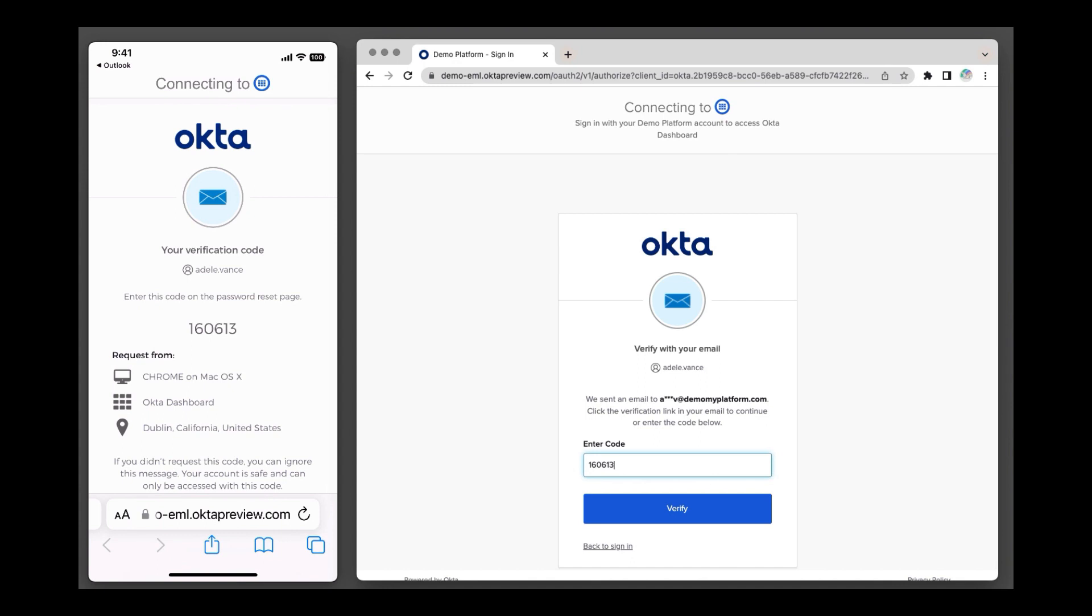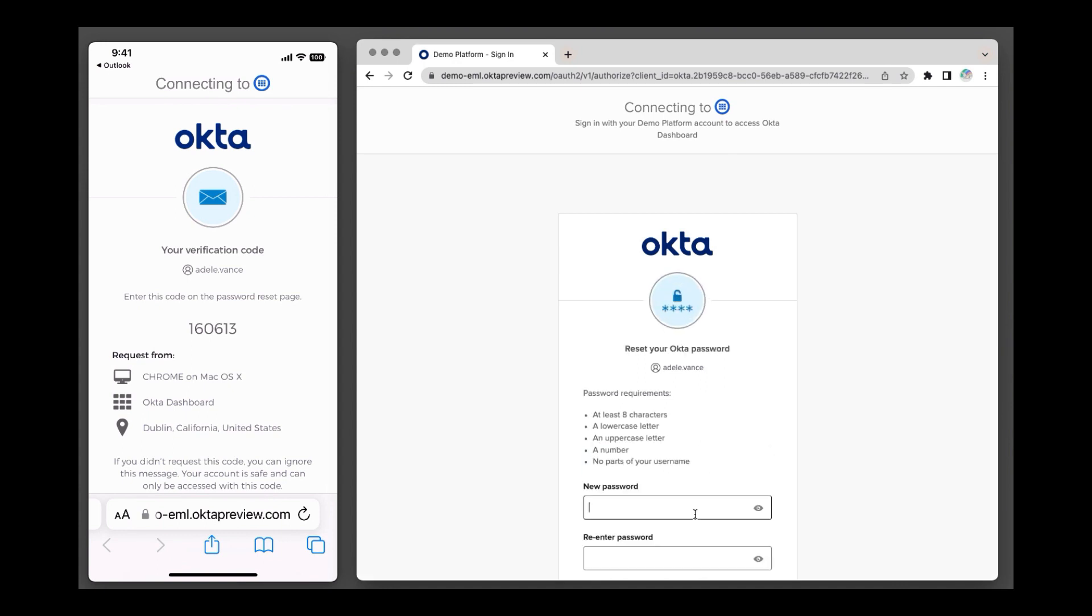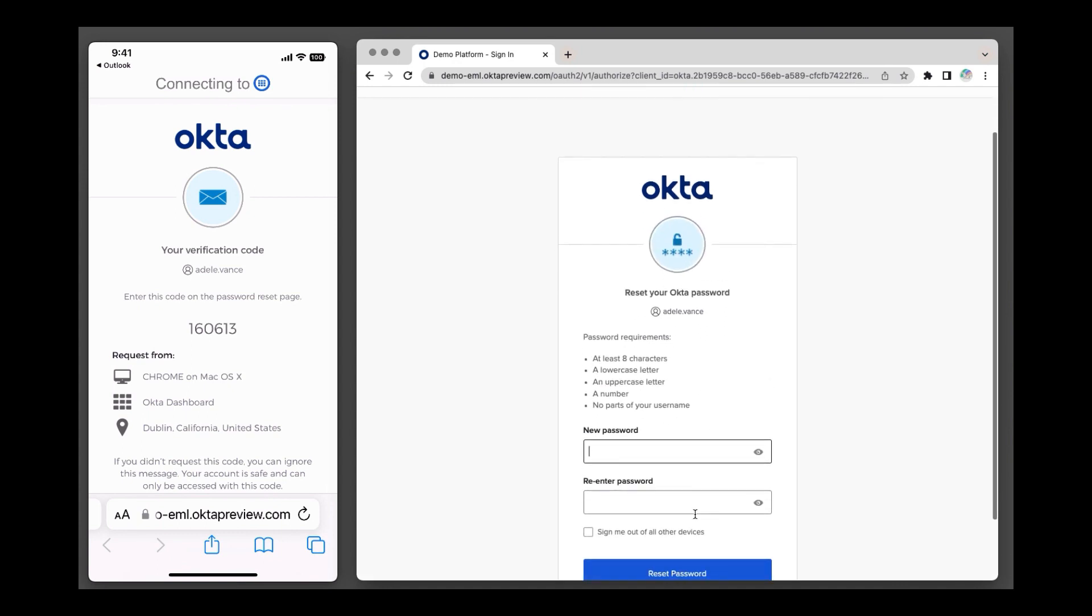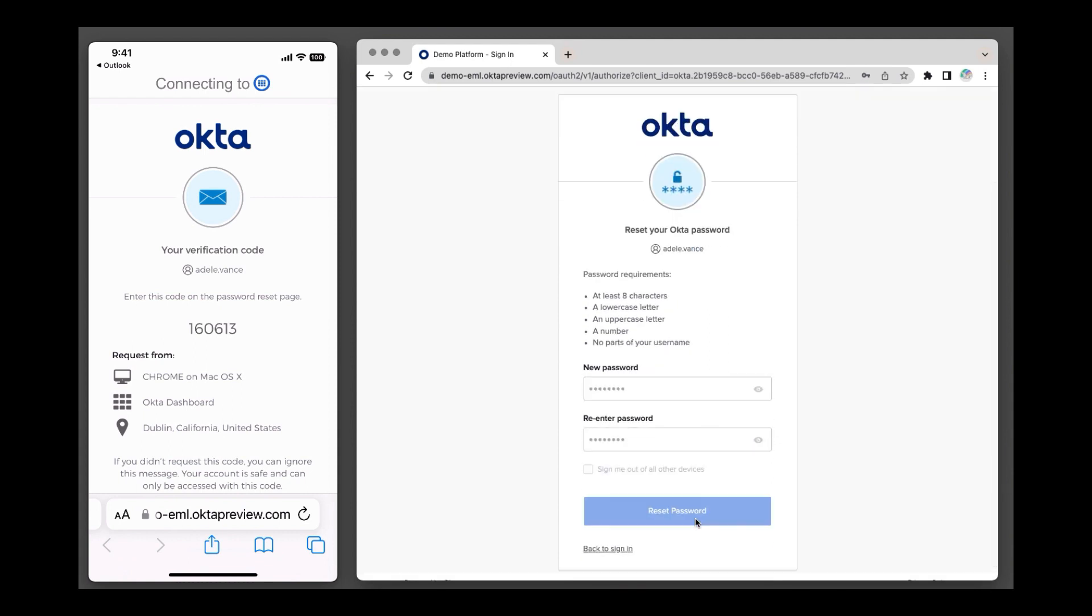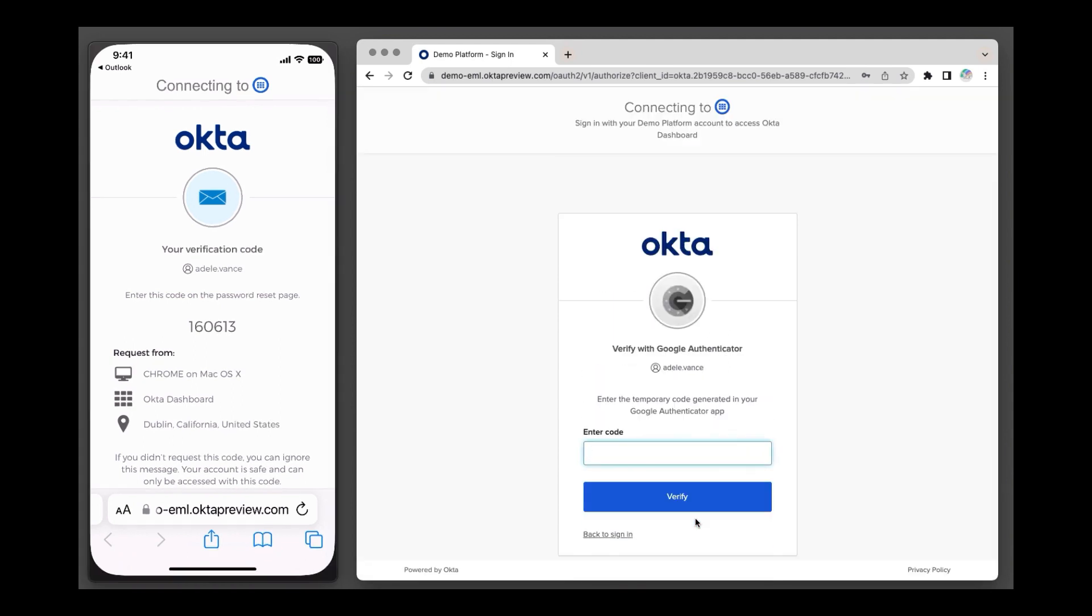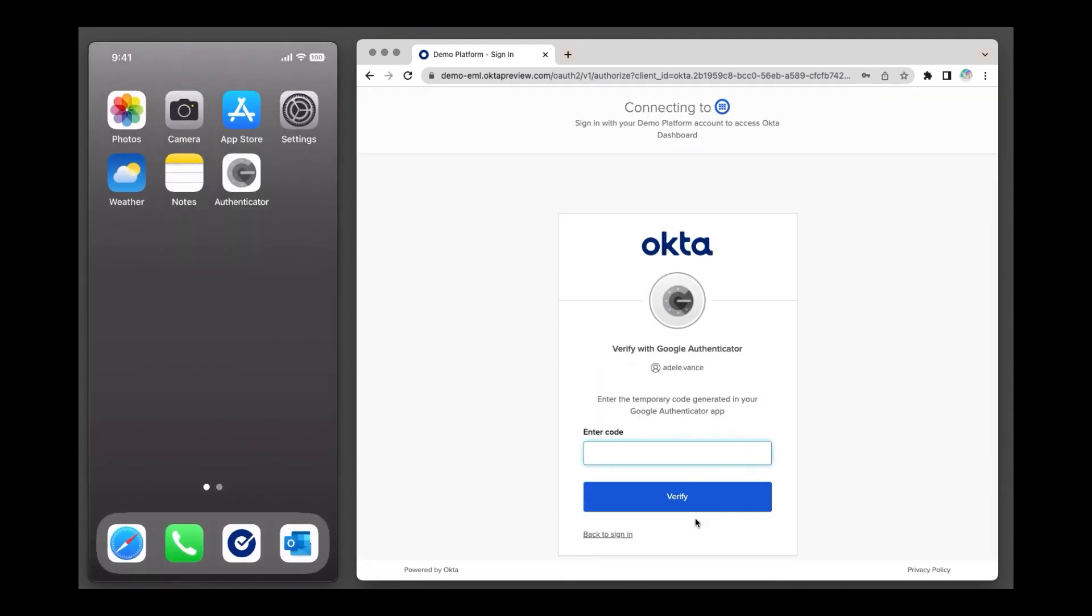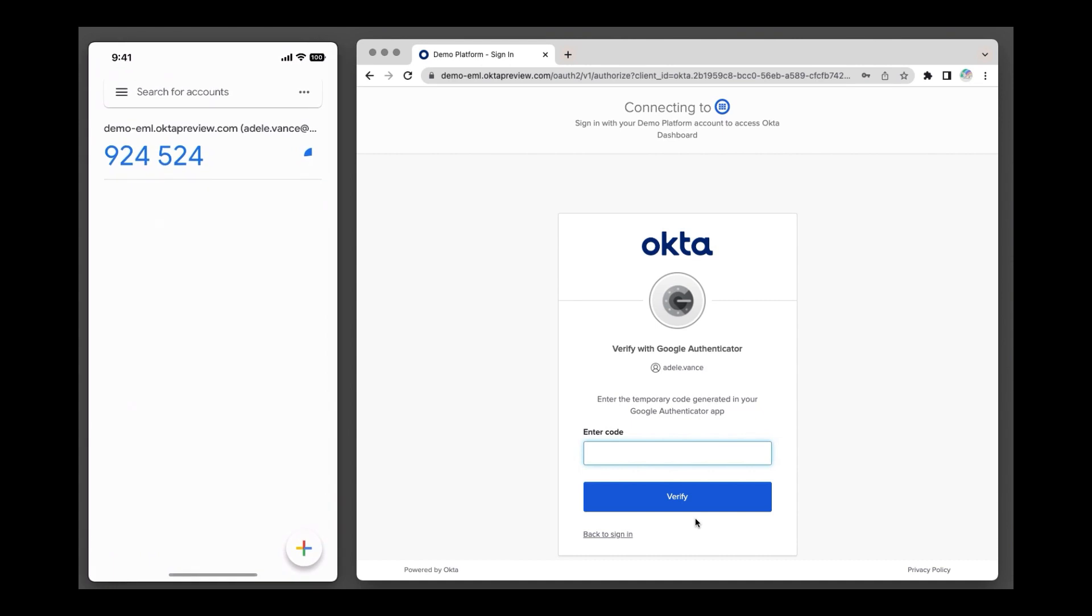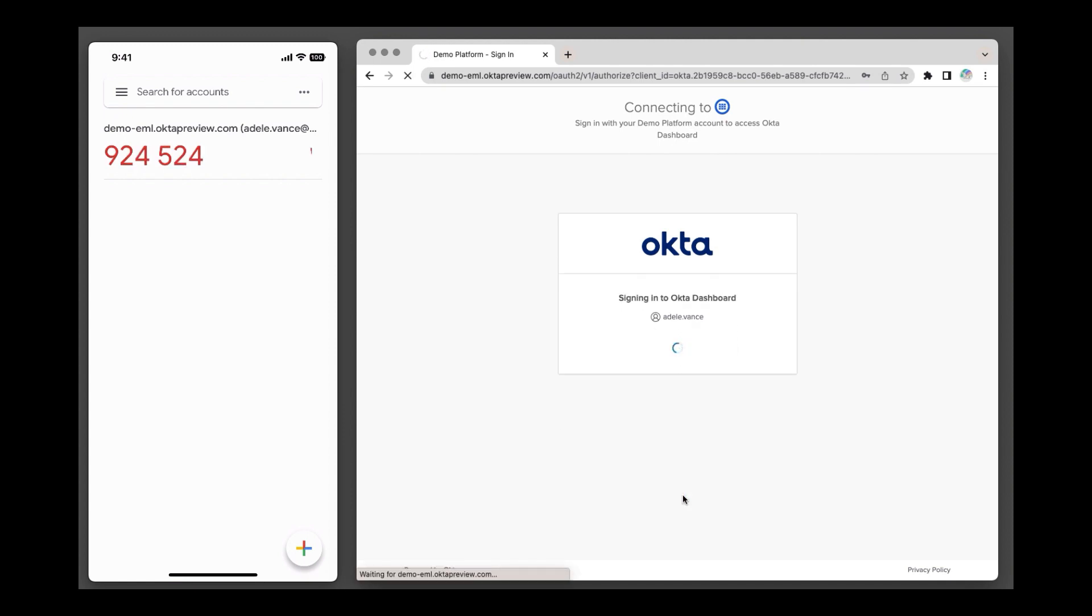Adele enters the code and is now prompted to reset her password. After successful password reset, Adele enters the code from Google Authenticator, second factor. After successful authentication, Adele is redirected to the Okta dashboard.